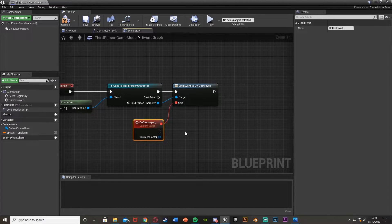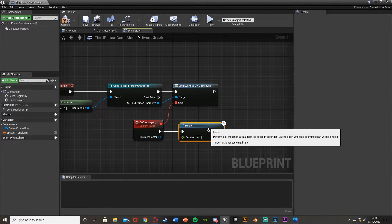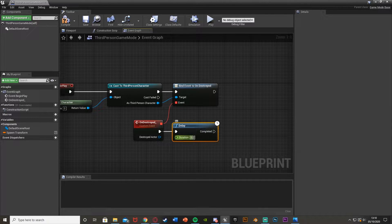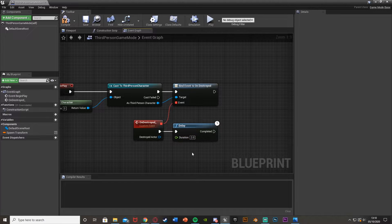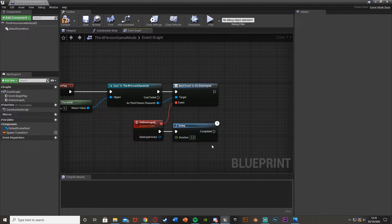Out of this, we're going to get a Delay node. You can hold down D and left click to get a delay. I'm going to set this to two seconds, but you can set this to whatever you want. This is essentially just how long it will take to respawn. So when the actor is destroyed, two seconds later you will respawn — change that duration to whatever you want.